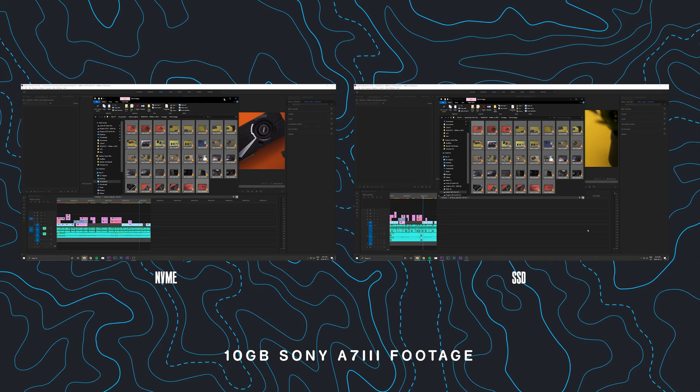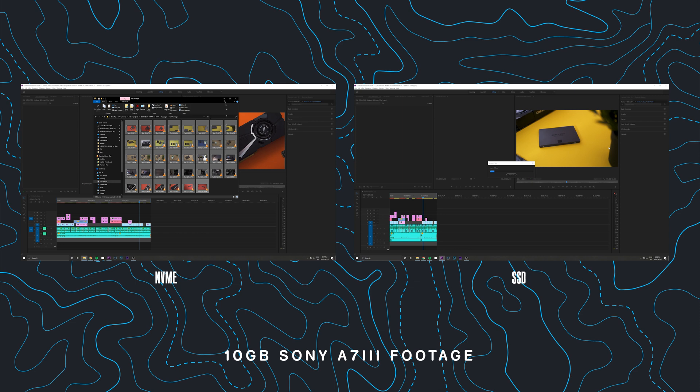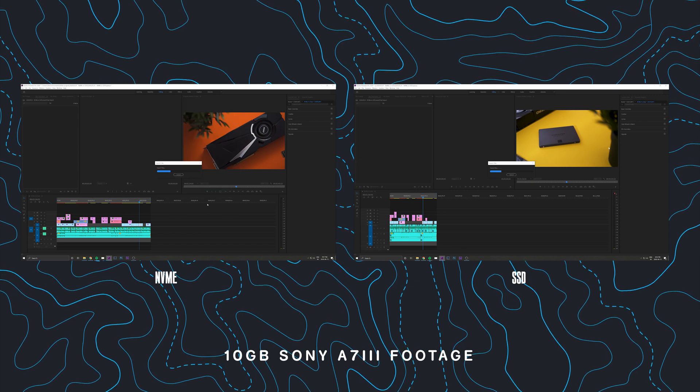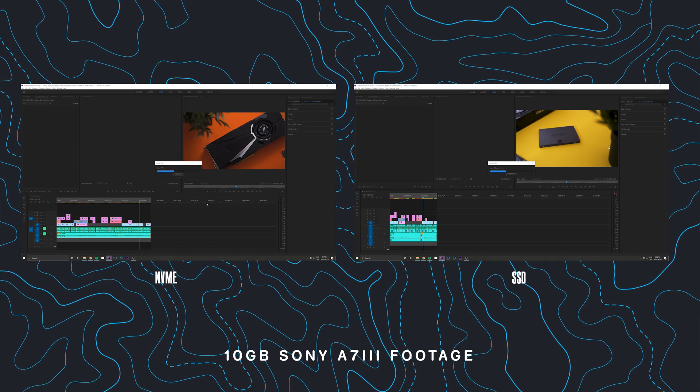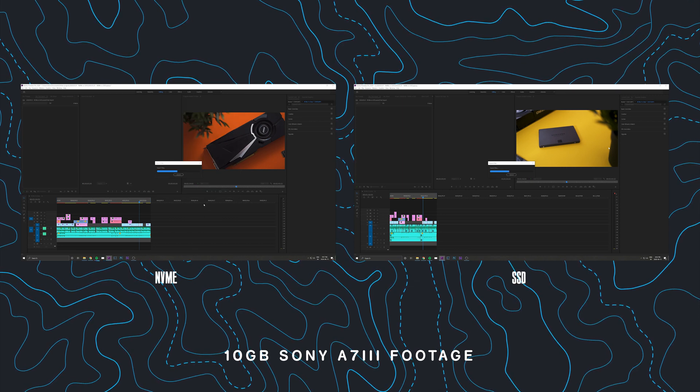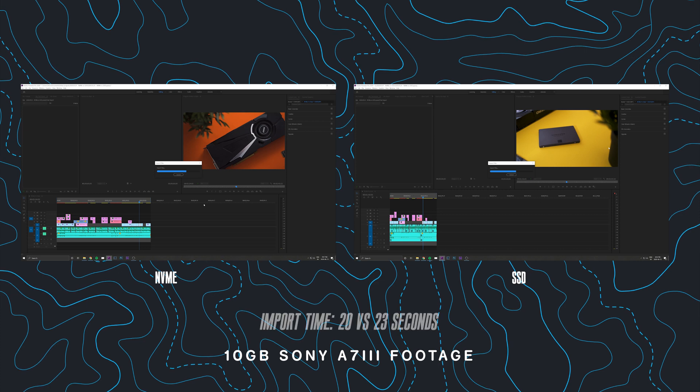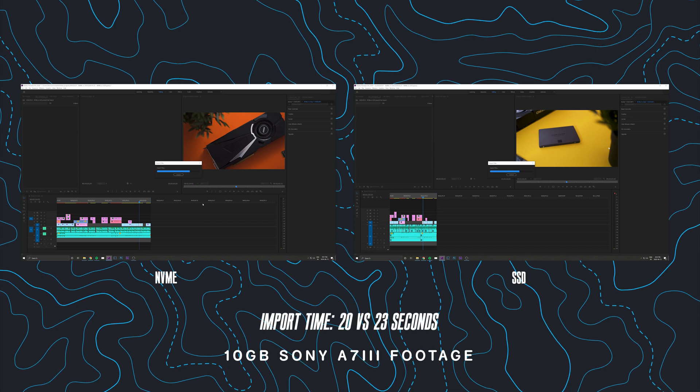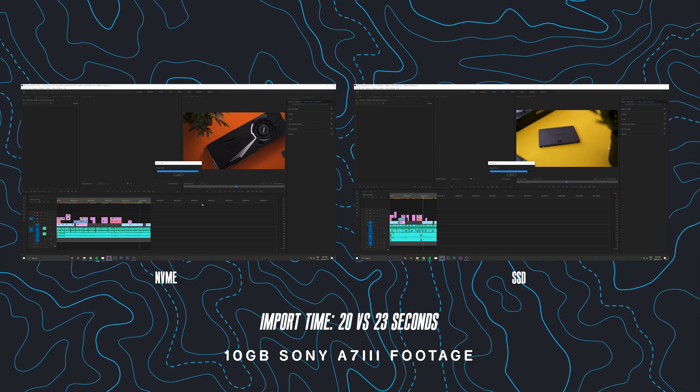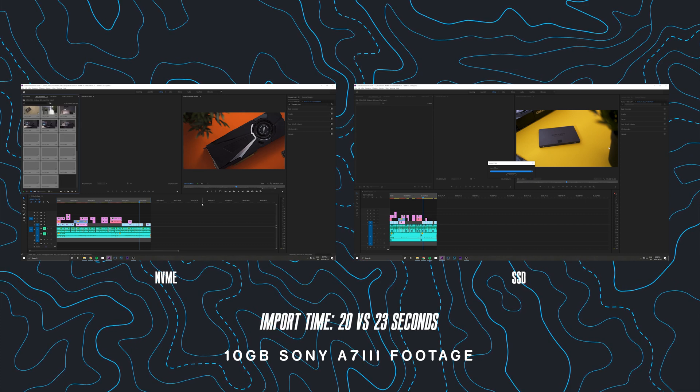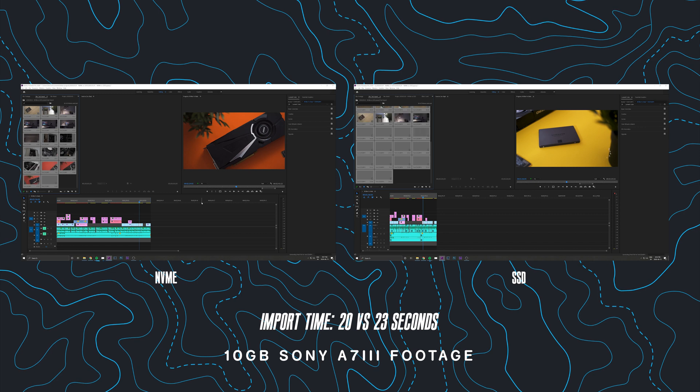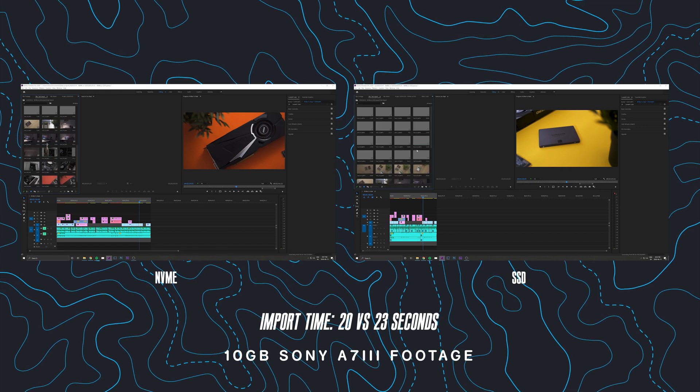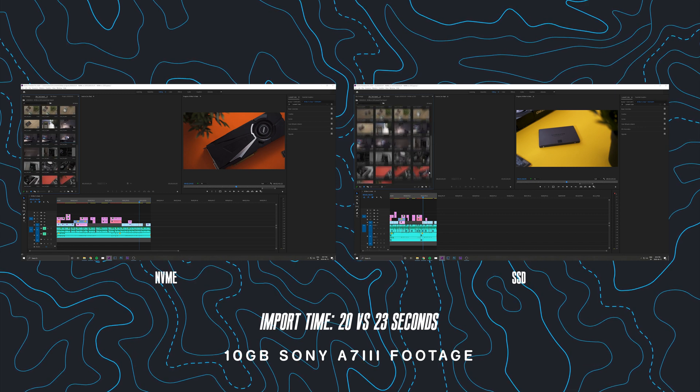When testing the NVMe, importing 10GB of footage was roughly 15% faster, with the NVMe coming in at 20 seconds versus 23 seconds on the SATA-based SSD. So really, you're only going to be saving a few seconds. Not much of a difference there.